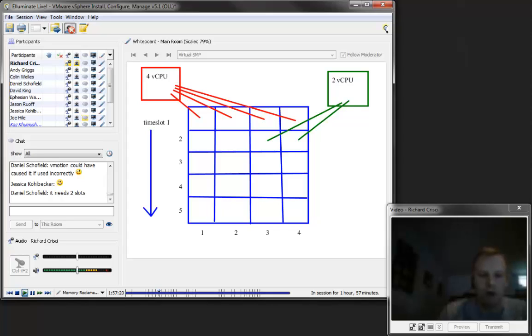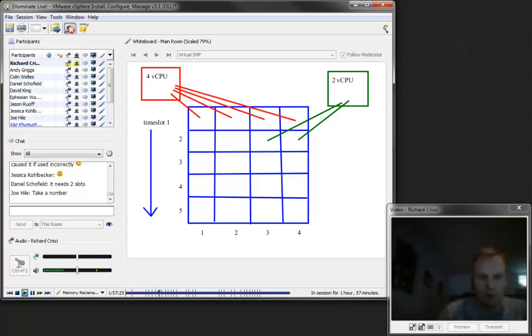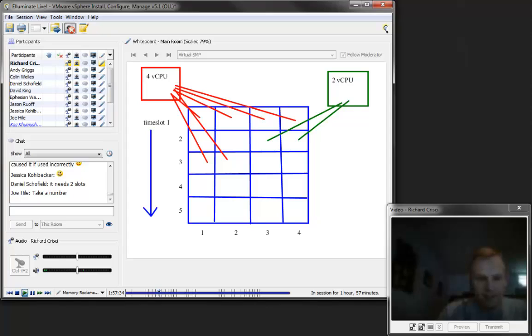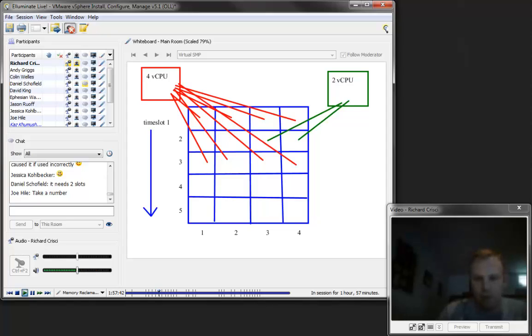And now this quad-core CPU is saying, well, I still got stuff I need to do. And so yeah, it's like standing in line at the deli, right? The quad-core CPU virtual machine is going to have to wait until the dual core is done. He's going to have to wait until the next time slot. And then the dual core is like, well, I'm still not done either. I got more stuff to do, too. I guess I have to wait for the next time slot again.